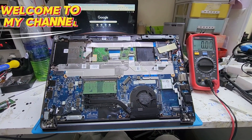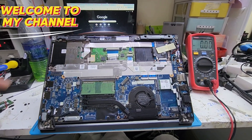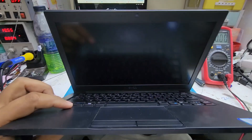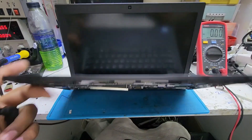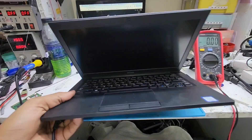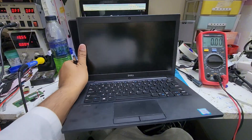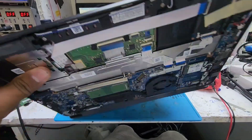Hello viewers, today we have this Dell laptop. It has a no display issue. Let's check the motherboard and see what the problem is.